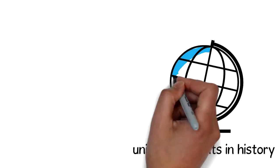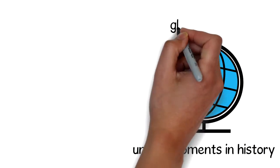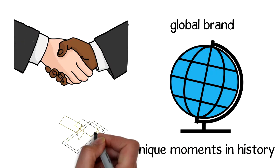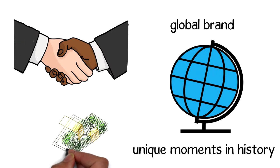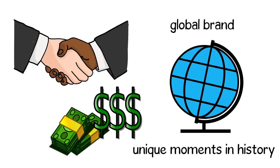These unique moments in history have helped create a now-global brand in our industry that provides millions of moments of joy to traders every single day.